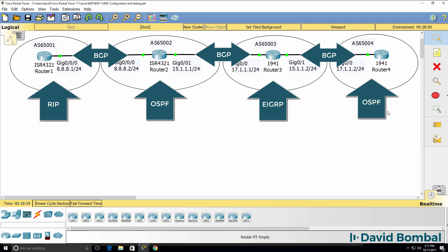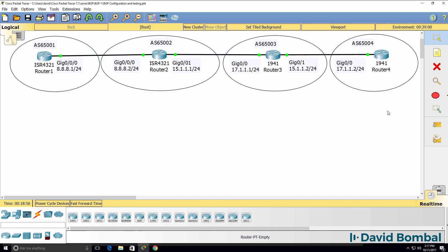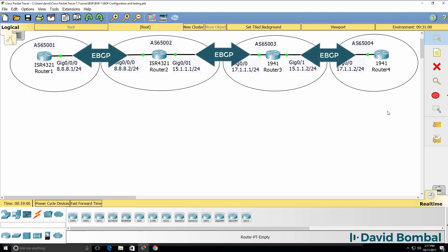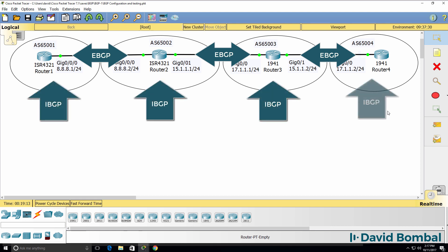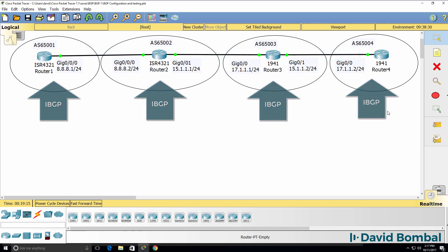There are two versions of BGP: eBGP and iBGP. eBGP is the focus of the CCNA course. eBGP runs between autonomous systems, and iBGP can be used within an autonomous system in a similar way to OSPF or EIGRP.